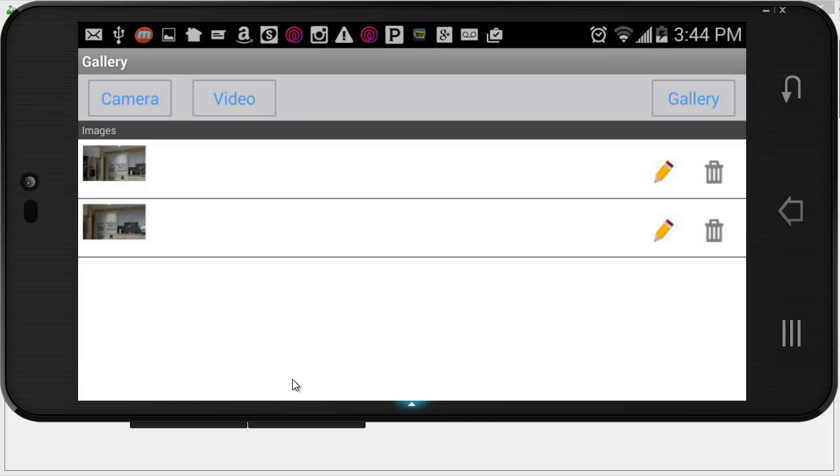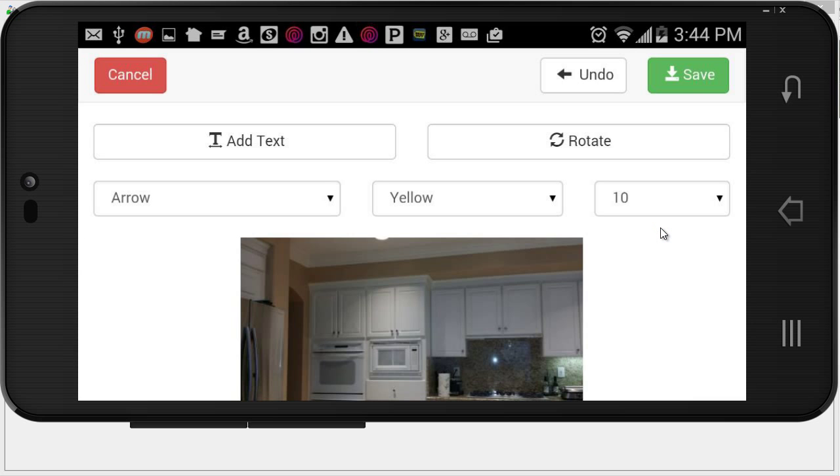And going next to each picture, these are all the pictures taken for the kitchen cabinet section. I'm going to tap on the pencil. And that's going to bring up the photo editor. Now from here, you can see I could add text. I could rotate this image.